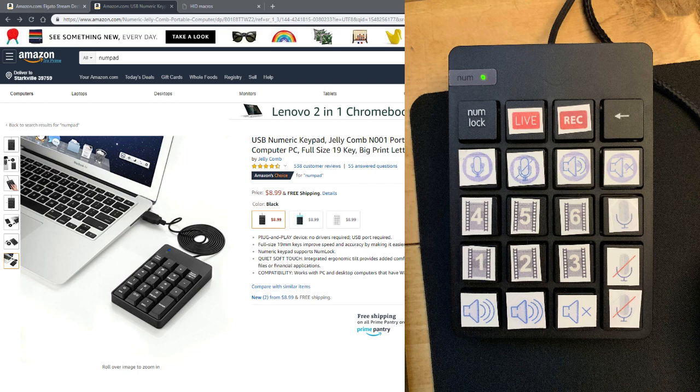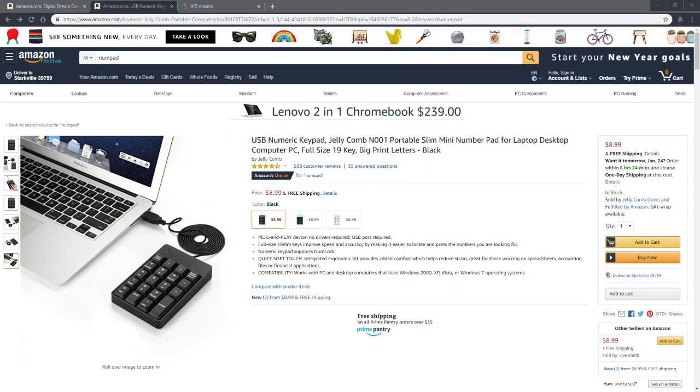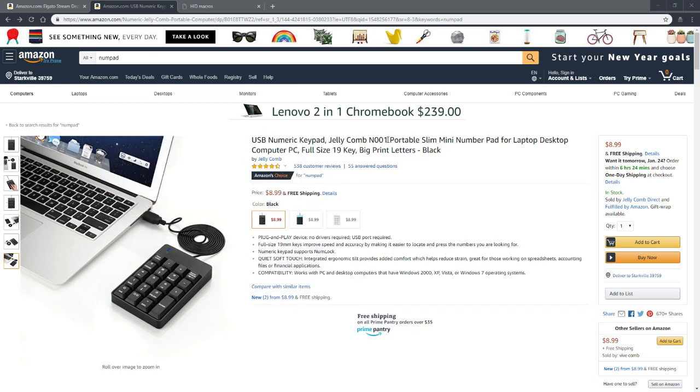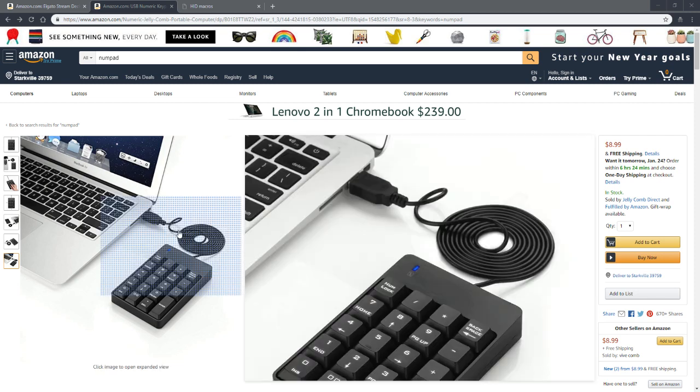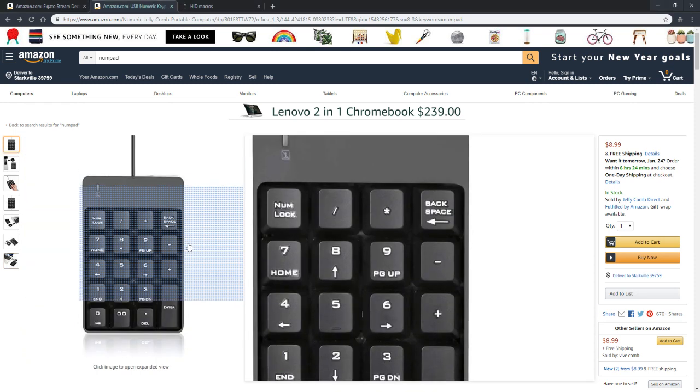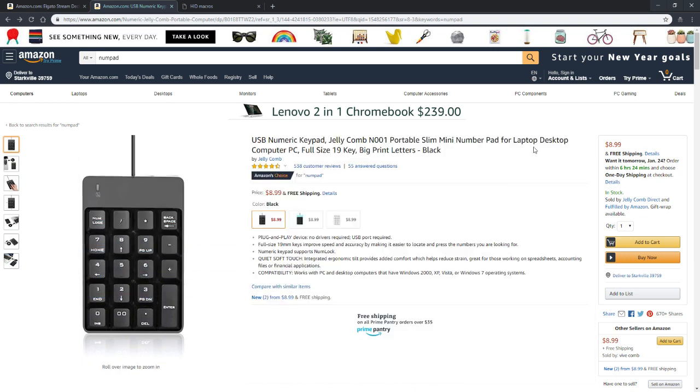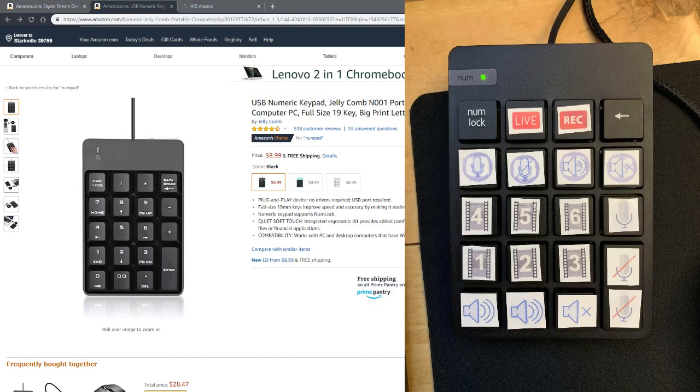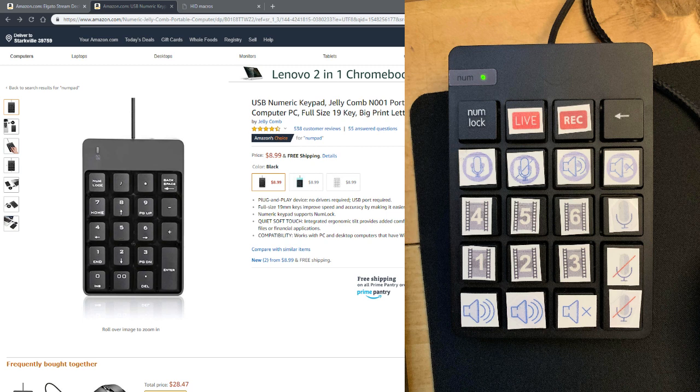So the first thing that you need, like I said, is one of these external numpads. This isn't the exact one I have, but it has all the same keys. The one I got I think actually only cost me like seven dollars.